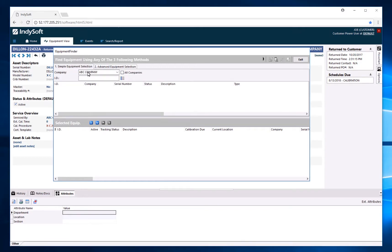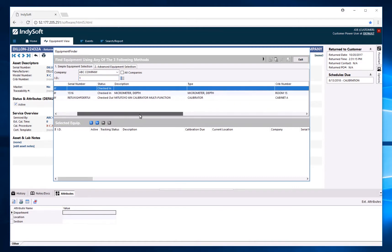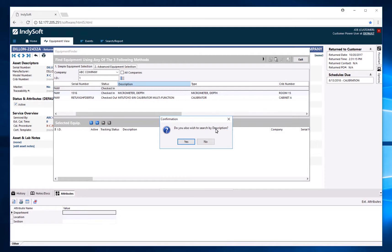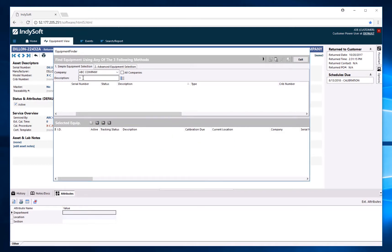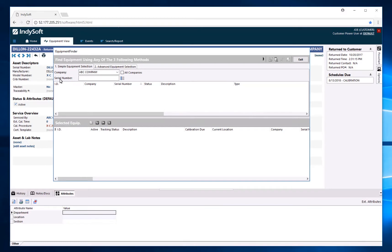Starting with the equipment finder under simple equipment selection, you select your company and can type in an ID to bring up all IDs beginning with a certain identifier. If you want to search by something other than ID, look at the column headers — simply click on them and it will ask if you want to search by that column. So if I want to search by description or type, I click the header and confirm. The same applies to serial number — you can switch between any of these column headers.